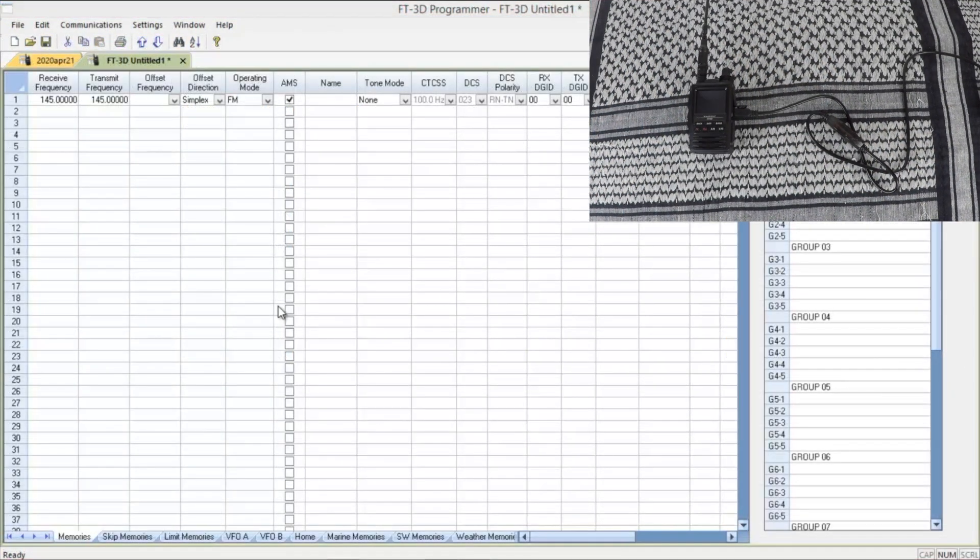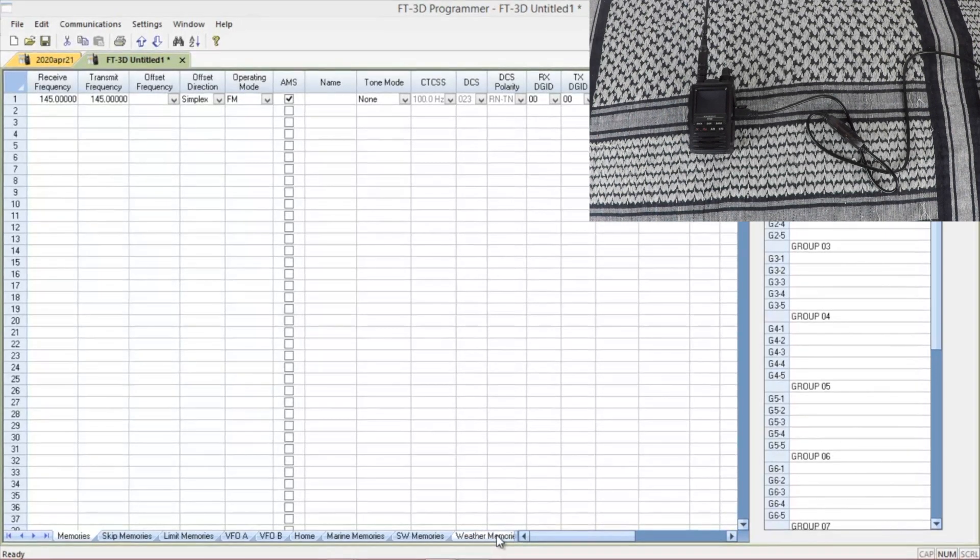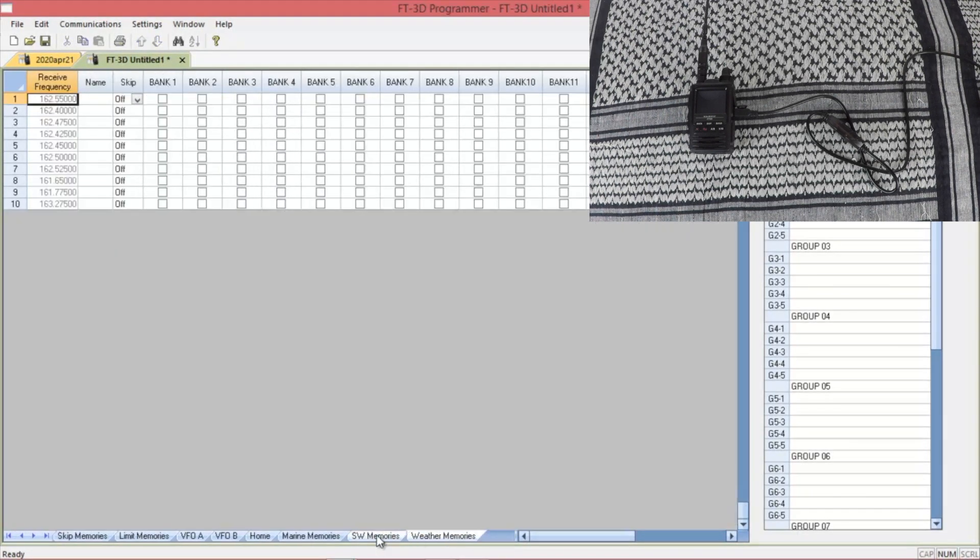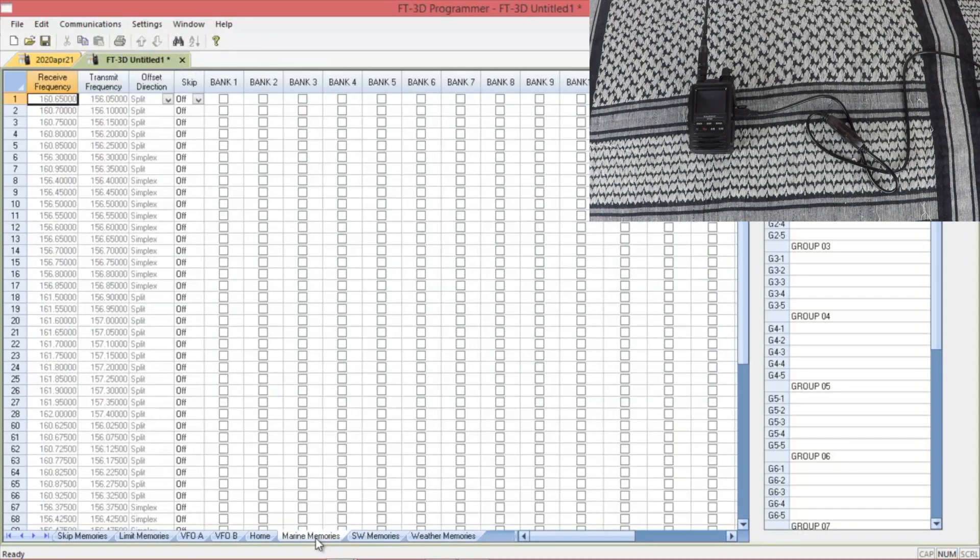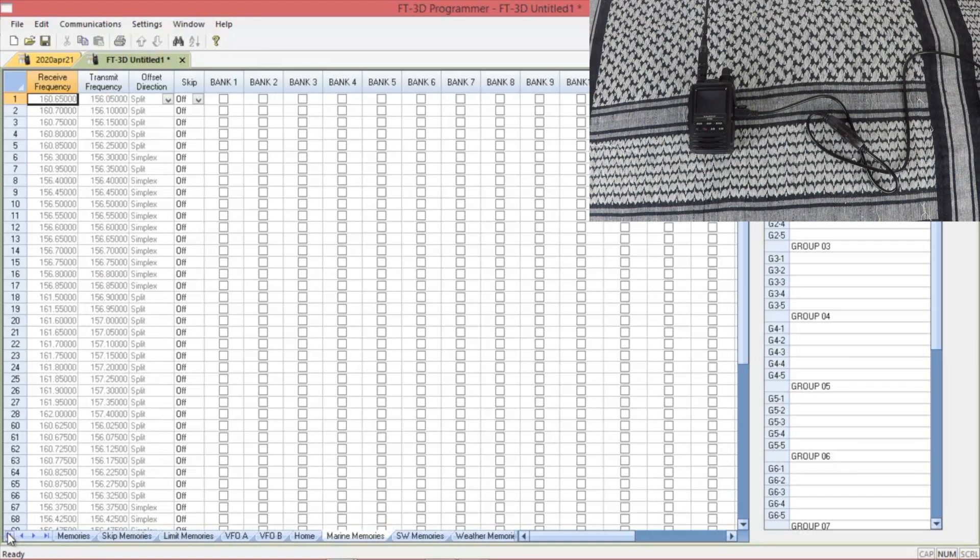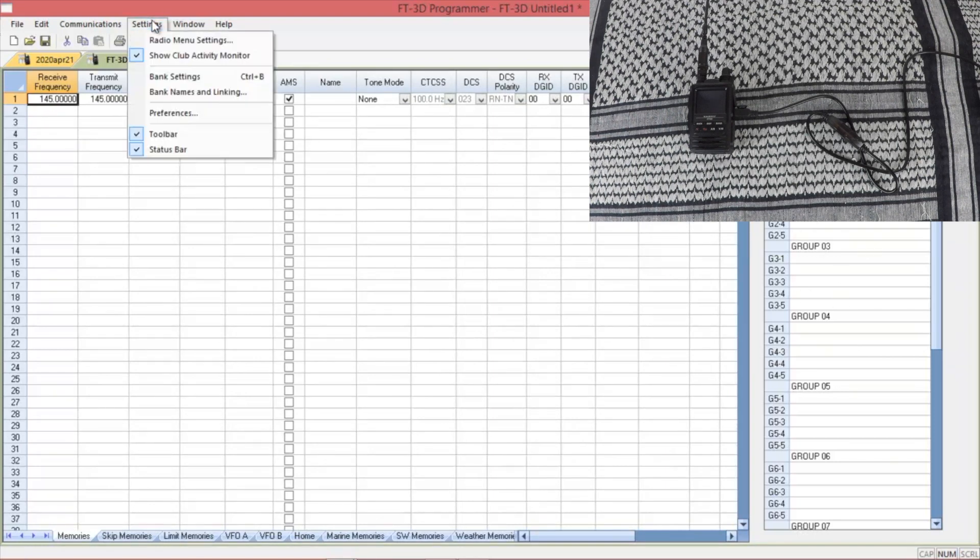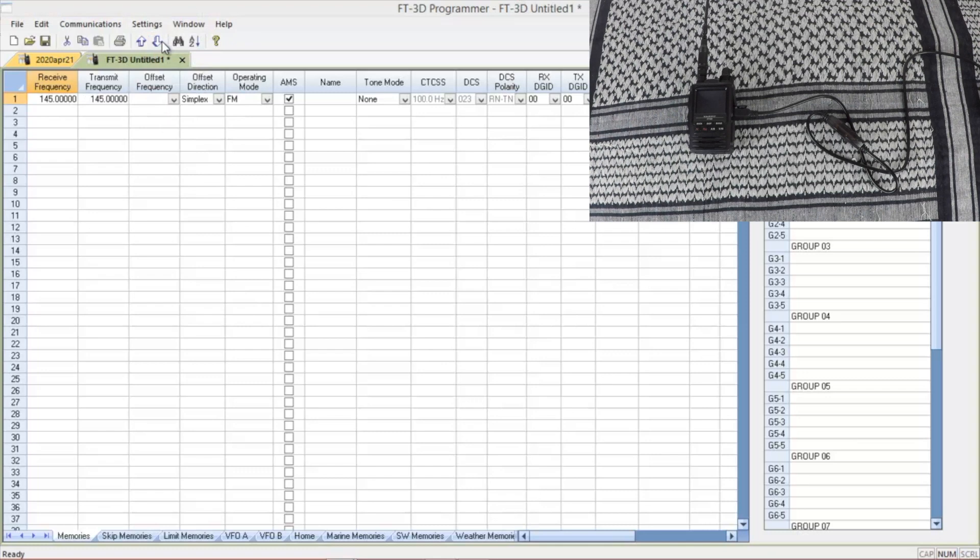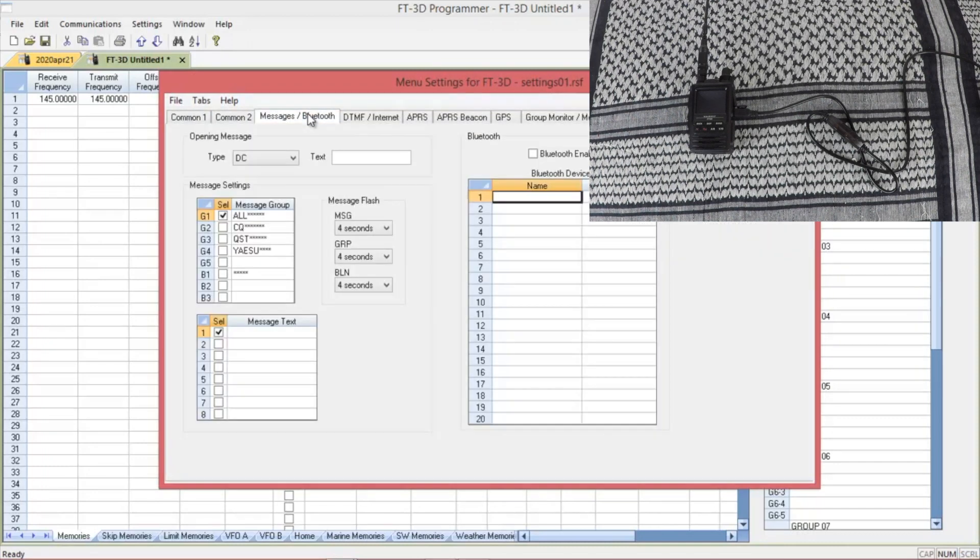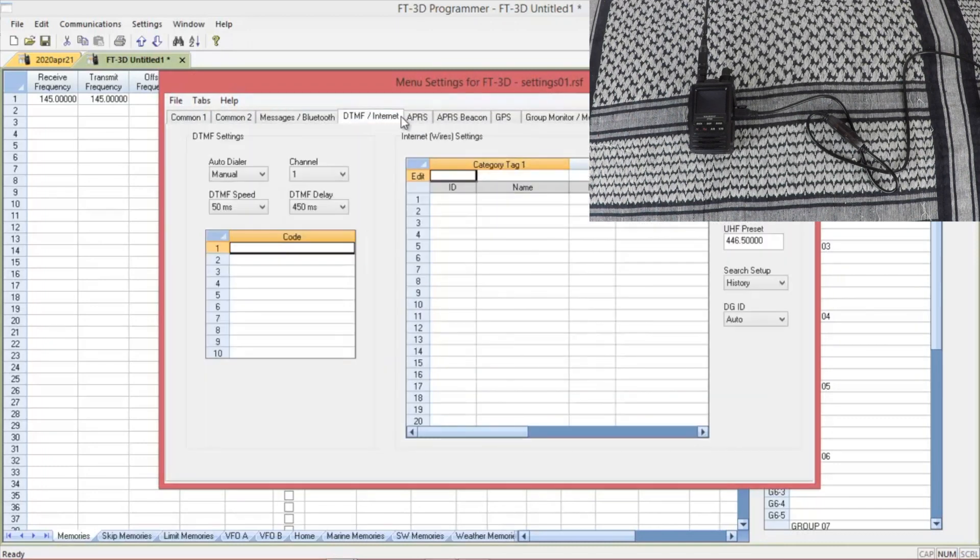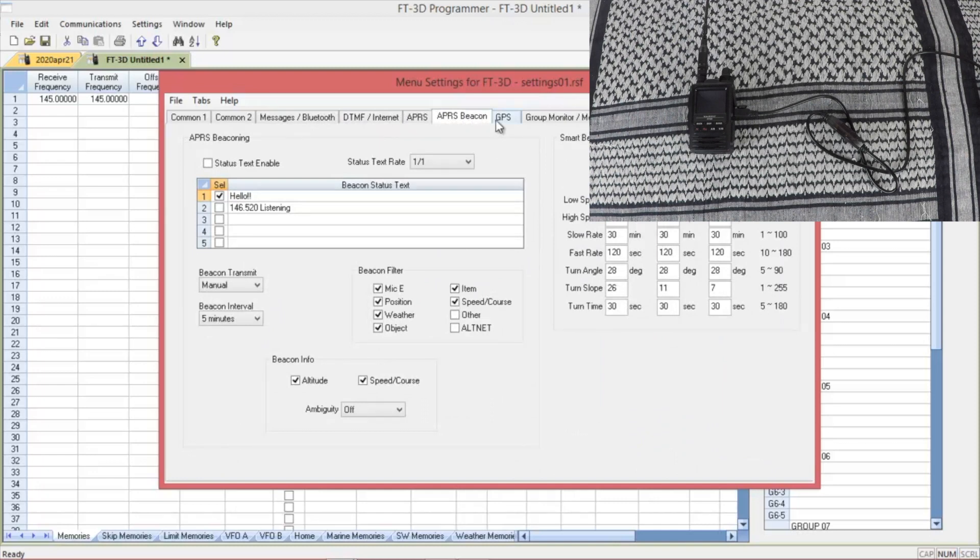And this is the RT Systems one. Get your weather stuff down here. Shortwave. Marine. You put your groups in here. This is where you enter all the settings again. You can do your Bluetooth, DTMF, APRS. It's all the same.